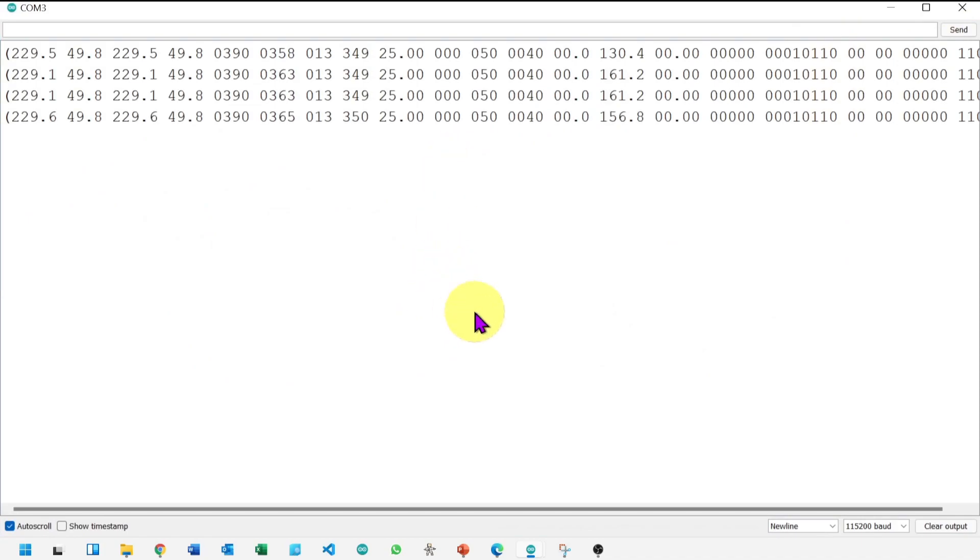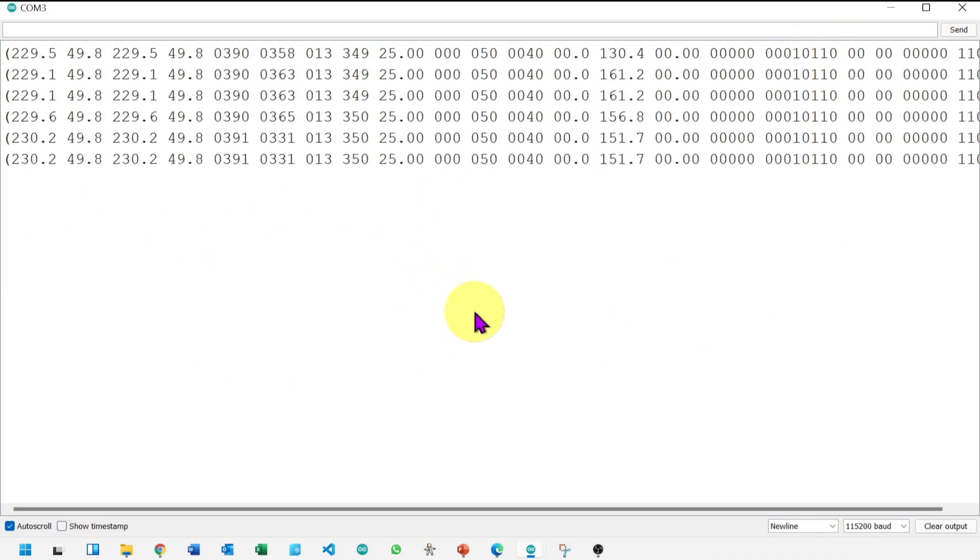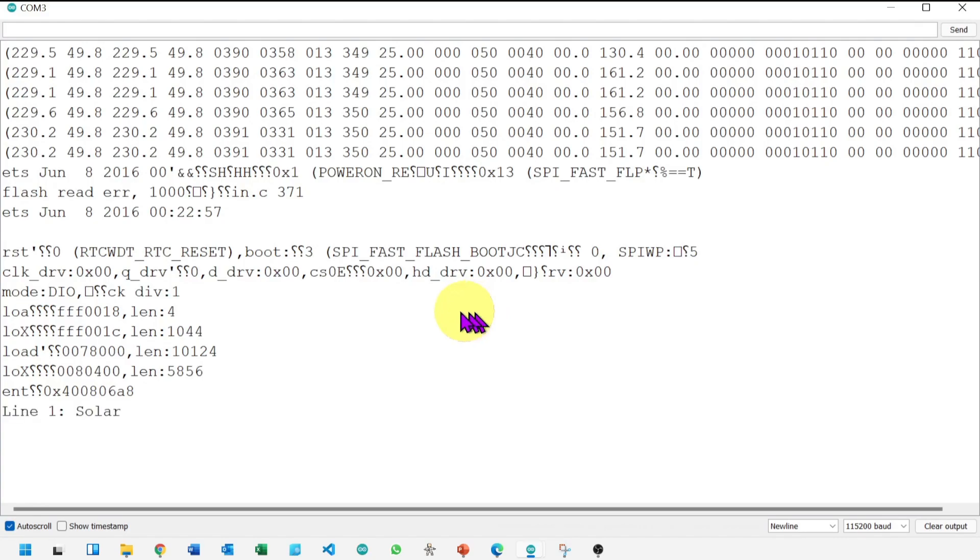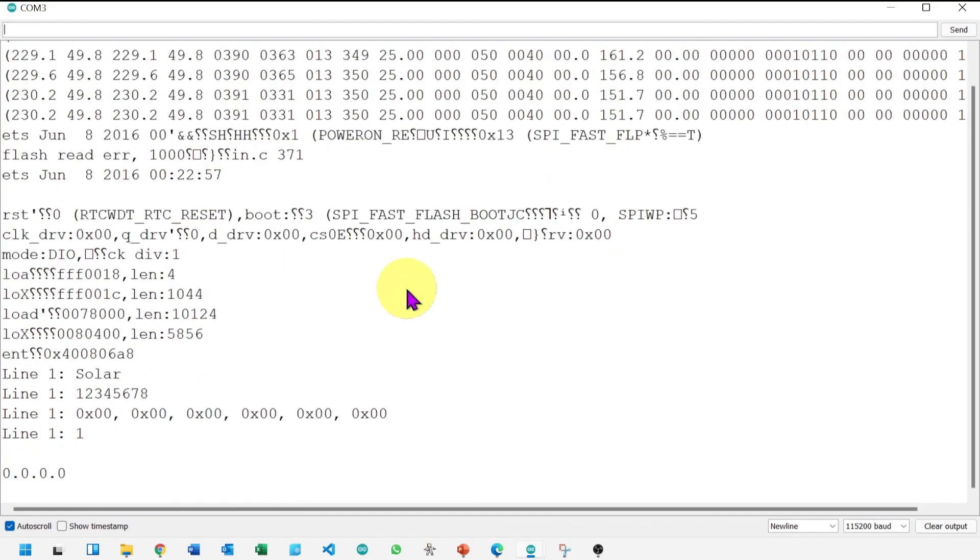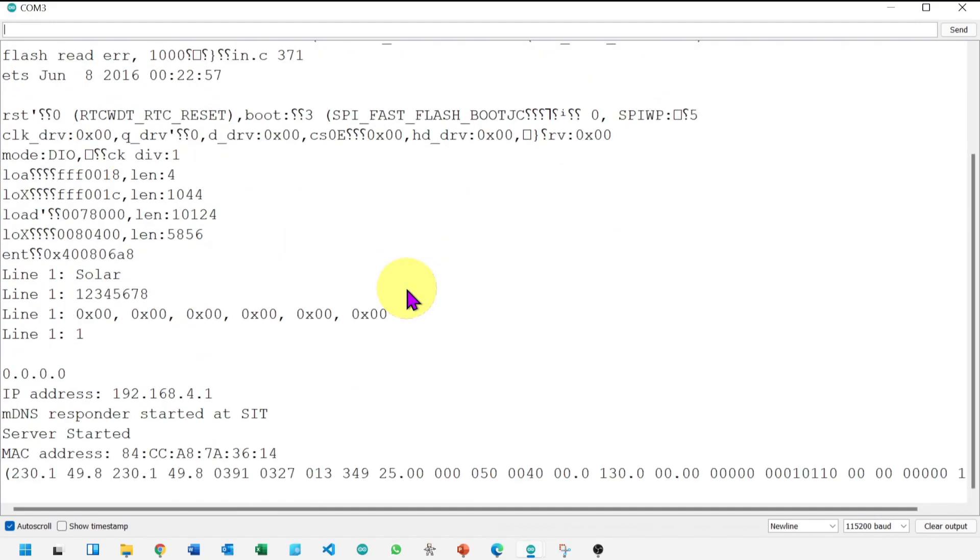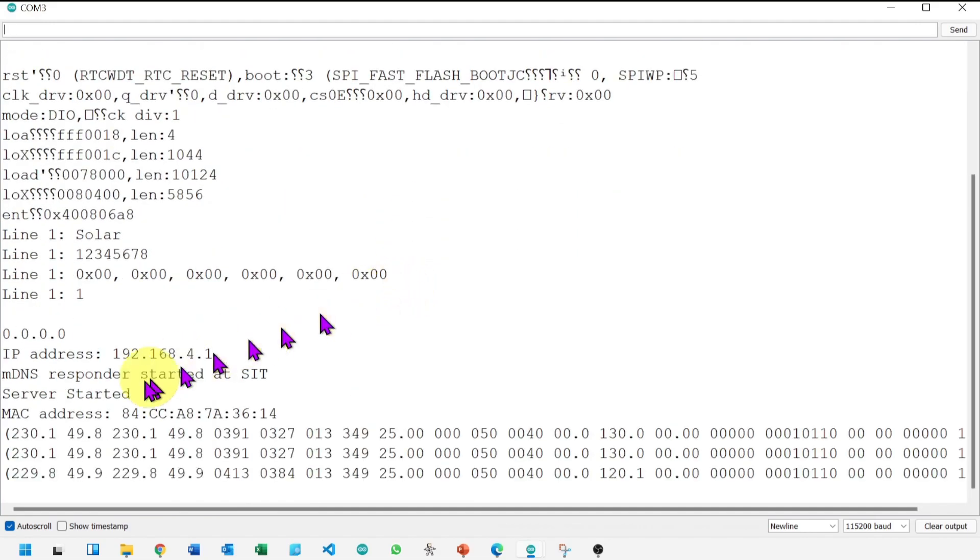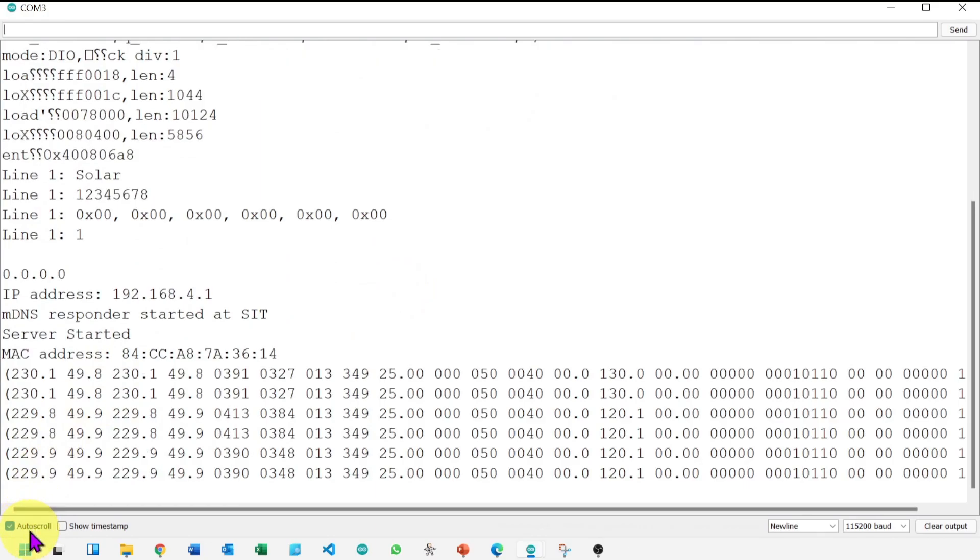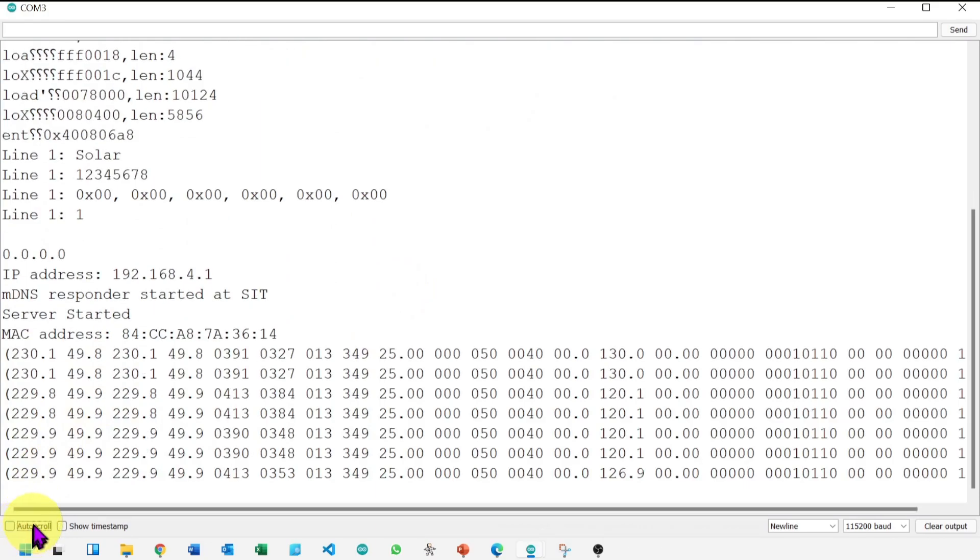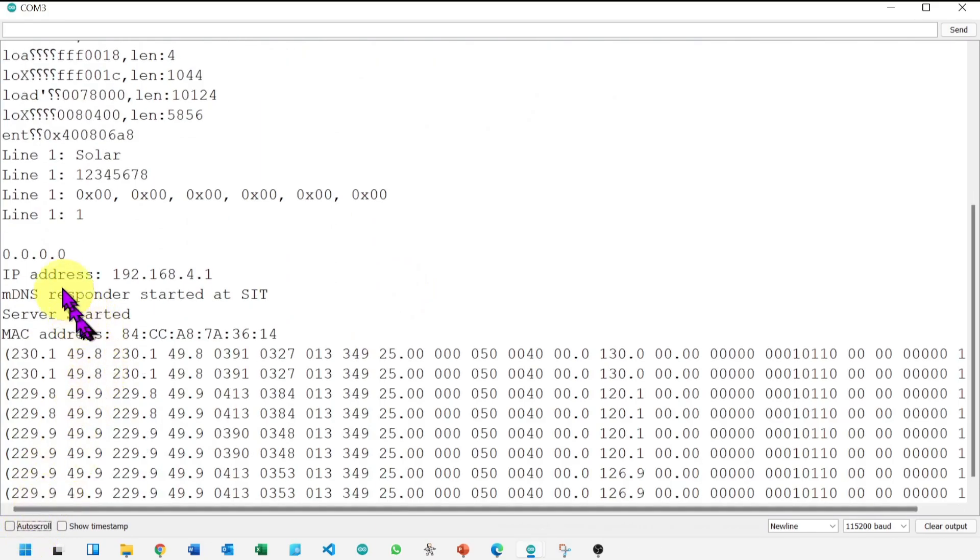Let's reset the board for a fresh look. After reset you will see similar lines. Let me stop the auto scroll. Let's start noticing.